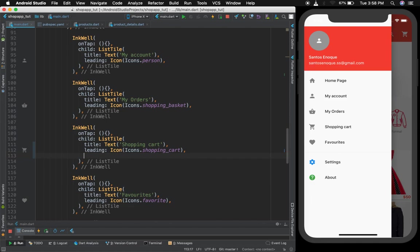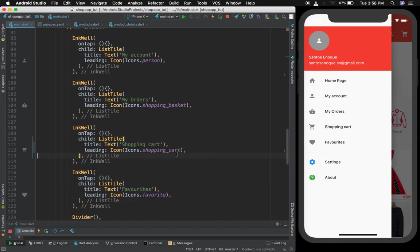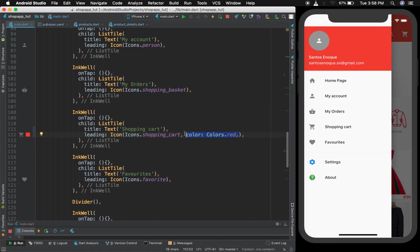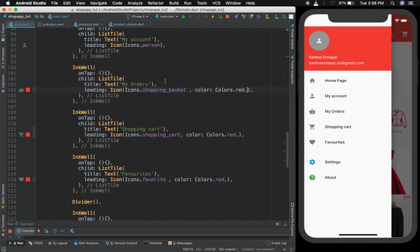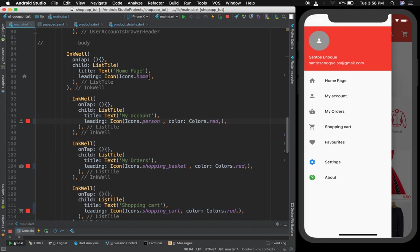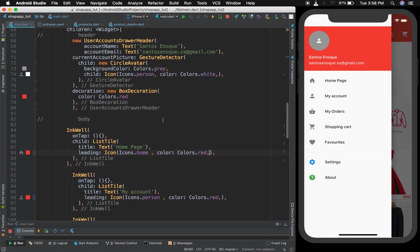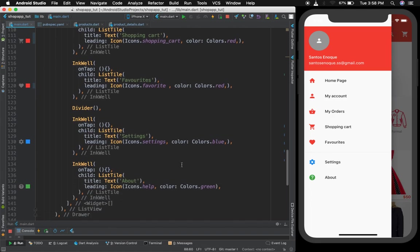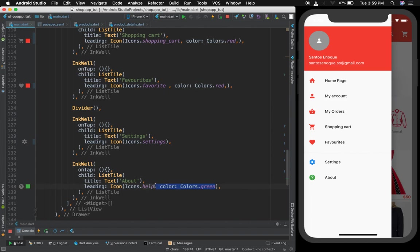Then we could do something like colors just to change the color of the icons, colors dot red. Let me copy this stuff over here. Come to the favorite, paste it, come here, paste it. What we're doing is basically changing the colors of these icons. Control save this stuff. We don't really need to have these colors like this, so just clean up the stuff.